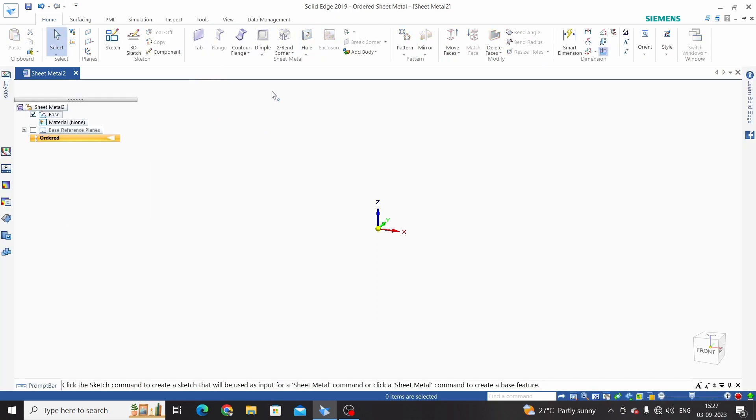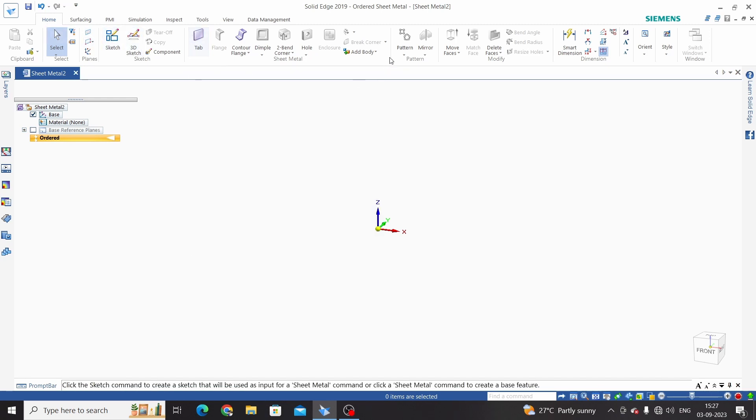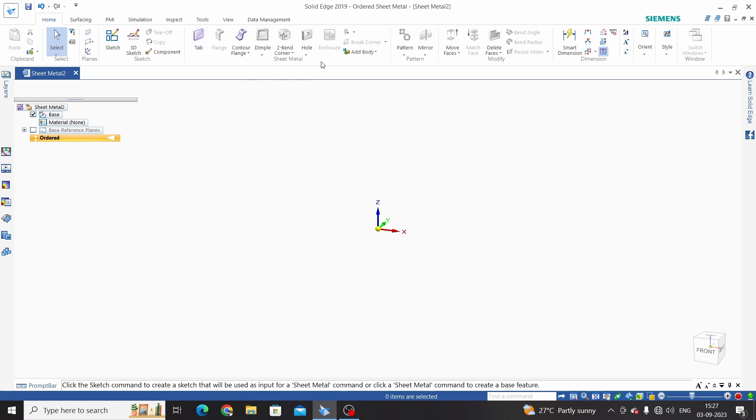Now this is ordered mode for the sheet metal. So in home tab these are the commands we are using for sheet metals. We will start with tab. For creating any part in sheet metal we need to create one tab.